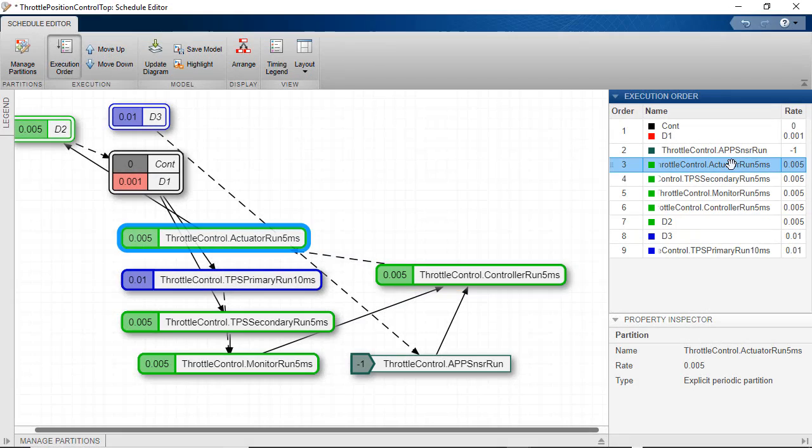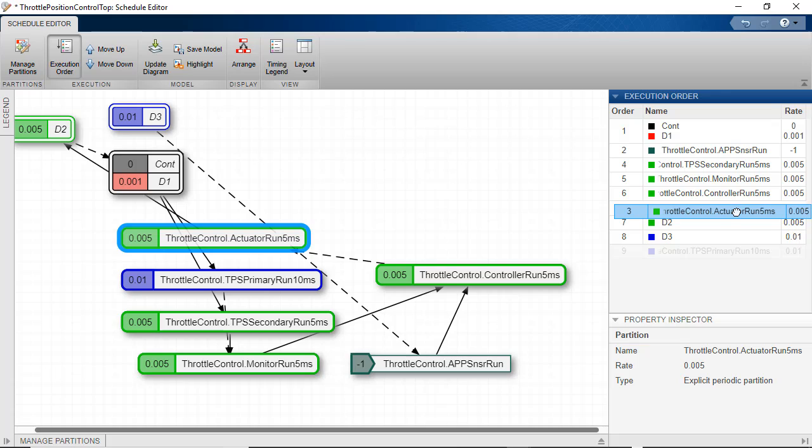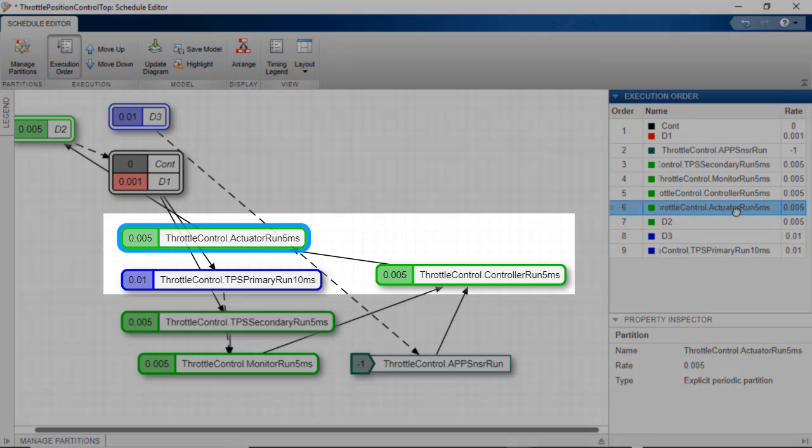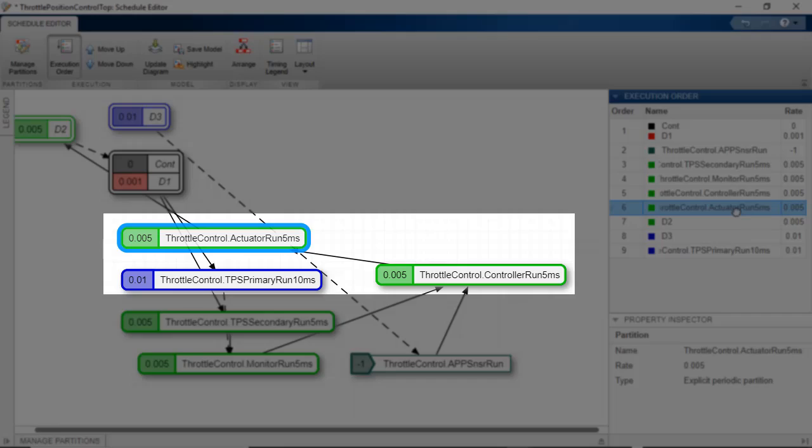To update the schedule or execution order, we simply drag and drop the partitions in the list. Dragging actuator run 5 milliseconds after controller run 5 milliseconds in the execution order results in a dependency change between the two partitions. Rate-based models can be used with the Schedule Editor by creating partitions manually.